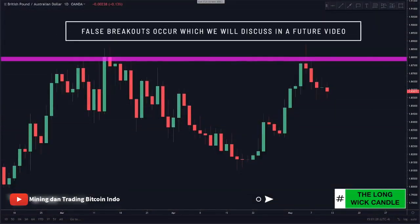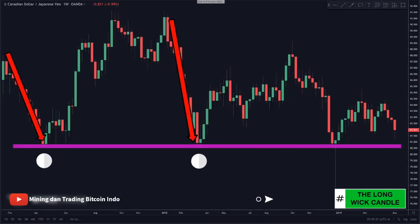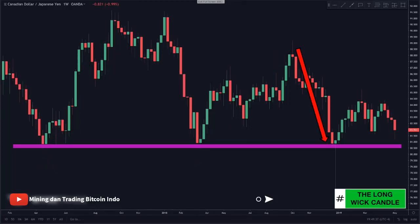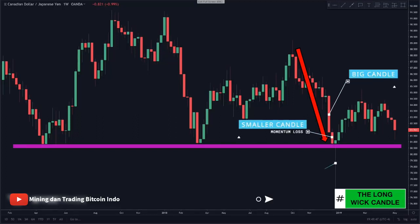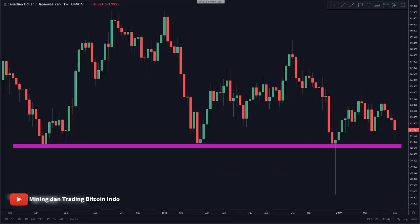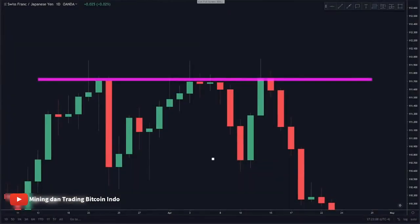There are also false breakouts that occur, but we will discuss that in another video. Looking at a support example — both times price got to this level it hit and reversed drastically, giving us a key level of support. As price came back down, we had momentum loss through shrinking candles, and then a very long wick green candle formed showing that price tried to push lower but failed, followed by a bounce upwards.